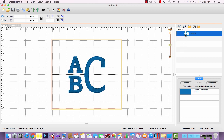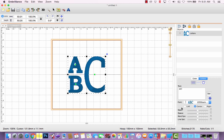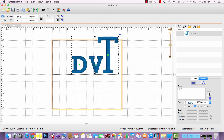If I wanted to use a stacked monogram for my son, I would type a lowercase d, a lowercase v for his first and middle initials, and a capital T for trammel. Click set.